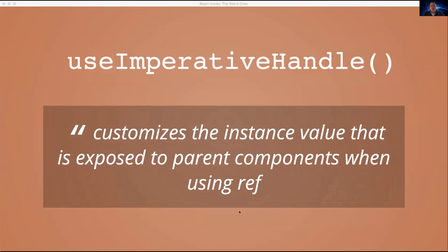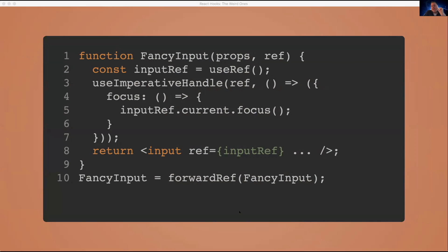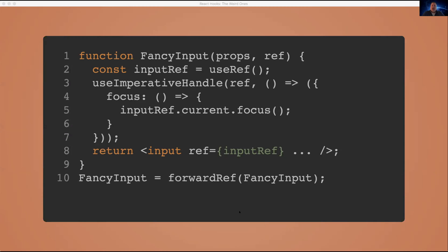So useImperativeHandle, the most important sounding of the built in hooks. What does this do? It customizes the instance value that is exposed to parent components when using ref. Say what? So basically what this is, is when you're using ref with React components, you use ref, the special property ref on a component or an element. And if you use it on an element, like a div or an input, you'll actually get an instance of that on the dot current of that ref. You'll be able to say like dot current and get the actual DOM node. So you can call things on it like focus or use imperative methods. But normally you've only been able to do that with class components because they actually create an instance. Now function components don't create an instance. And so they're giving you this useImperativeHandle hook to basically provide a ref when somebody uses ref on a function component.